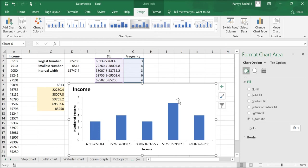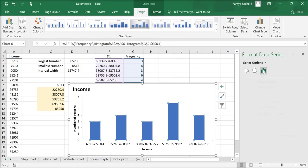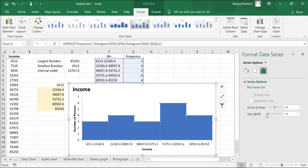The format data series window will appear on the right. Here click on the series options, that is the third icon, and in that change the gap width to zero percentage. This will remove all the gaps between the bars.